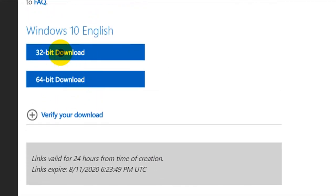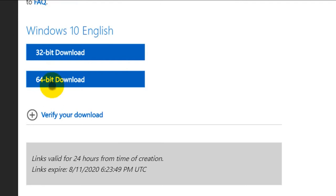Now there are two choices: 32-bit or 64-bit. Like I said, choose 64-bit for a device that has more than 4GB of RAM — that's the short explanation. I'm using 64-bit, so I'll download that one.